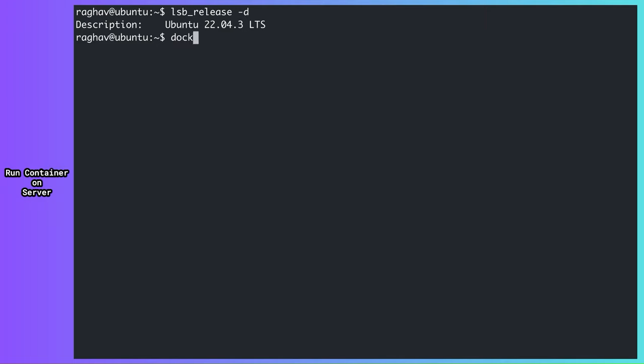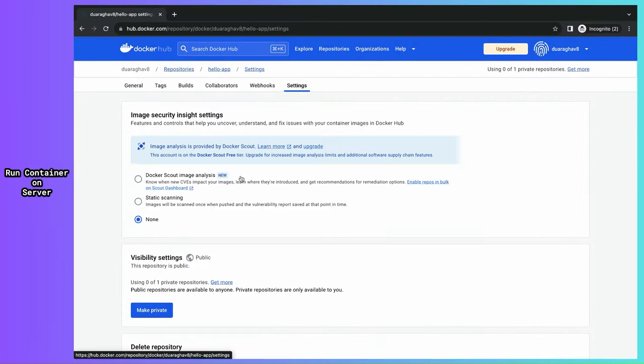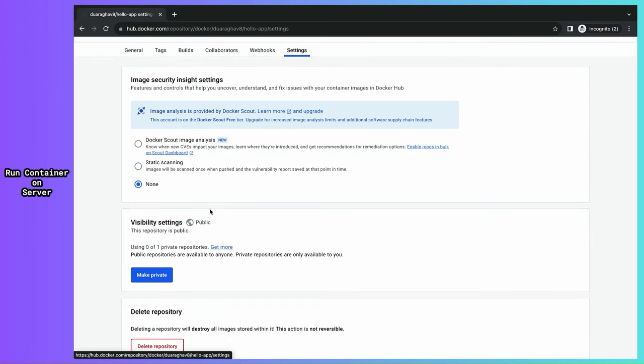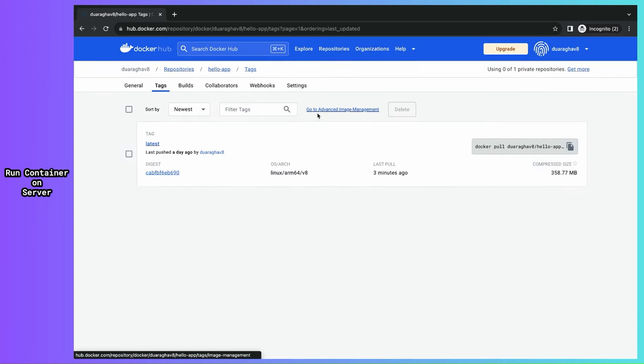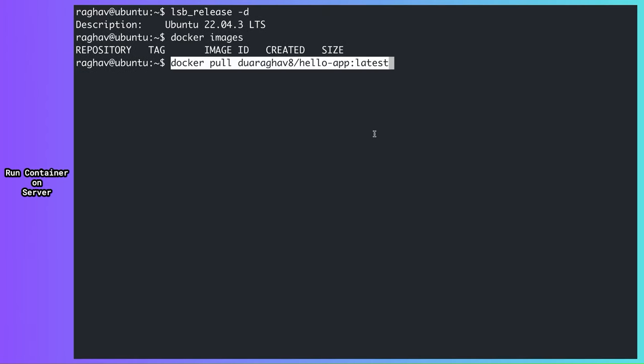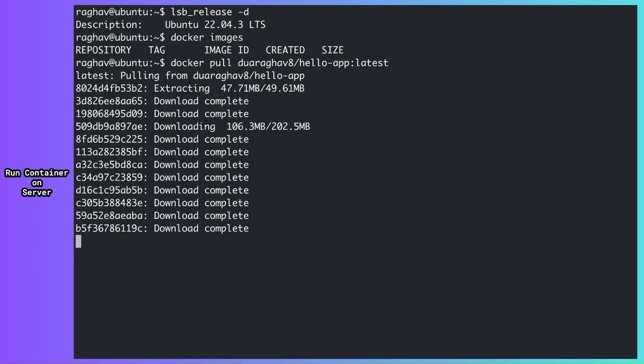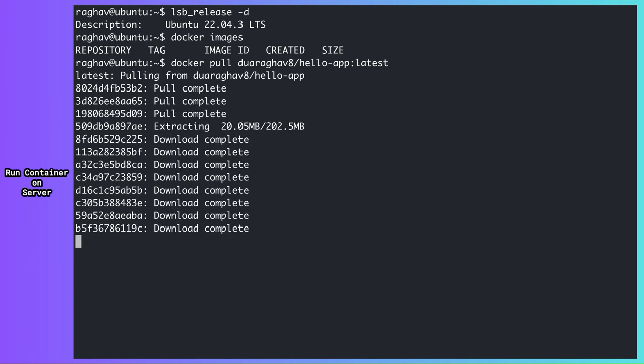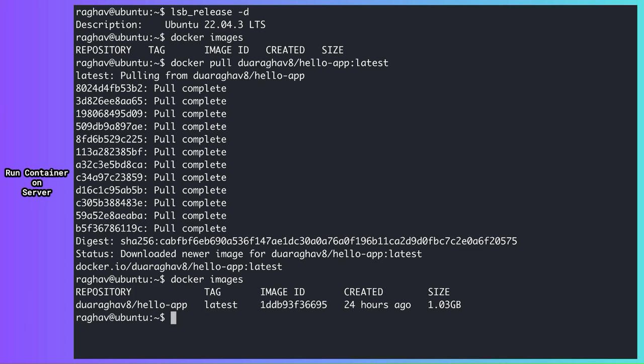The first thing I need to do is pull the image on my system. Since my image is in a public repository, any machine in the world can pull it. Even you can pull it right now. But if my image were in a private repository, then my server would need authentication and authorization to pull this image. For now, let's go ahead and pull. Okay, I have the image.